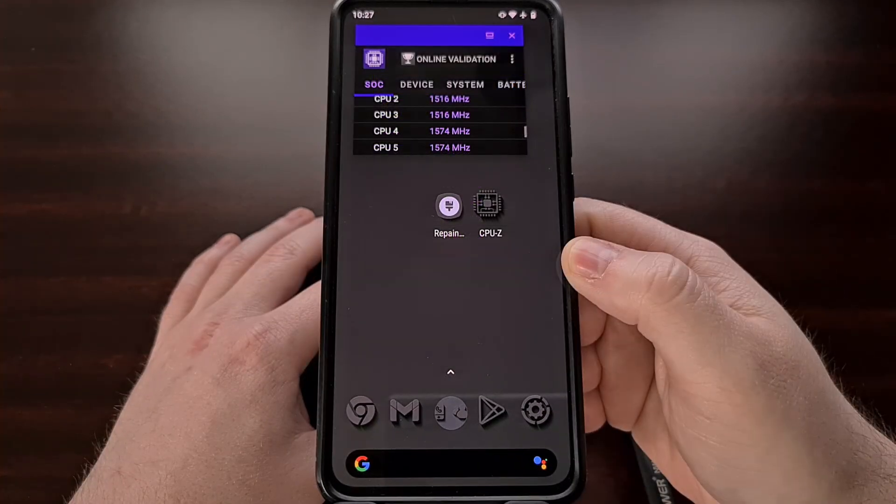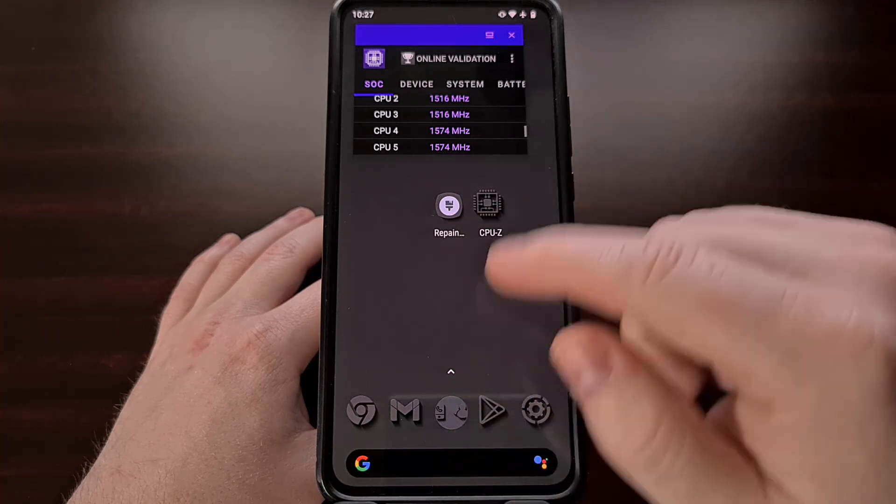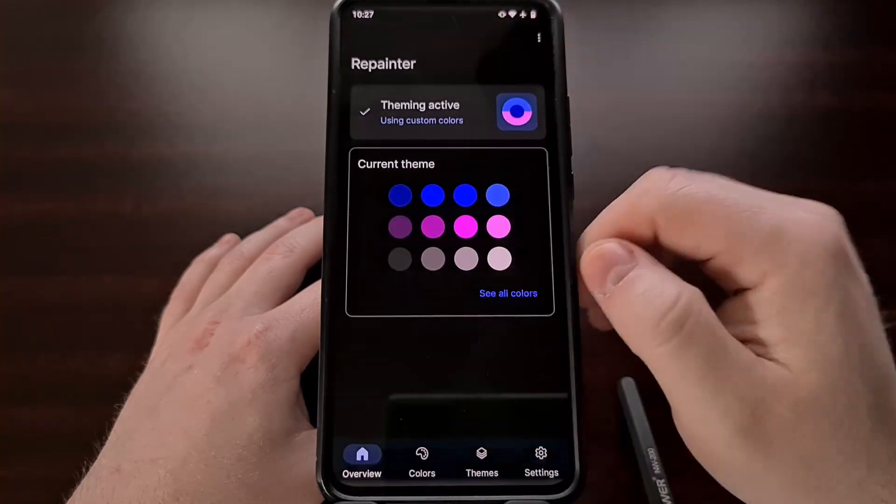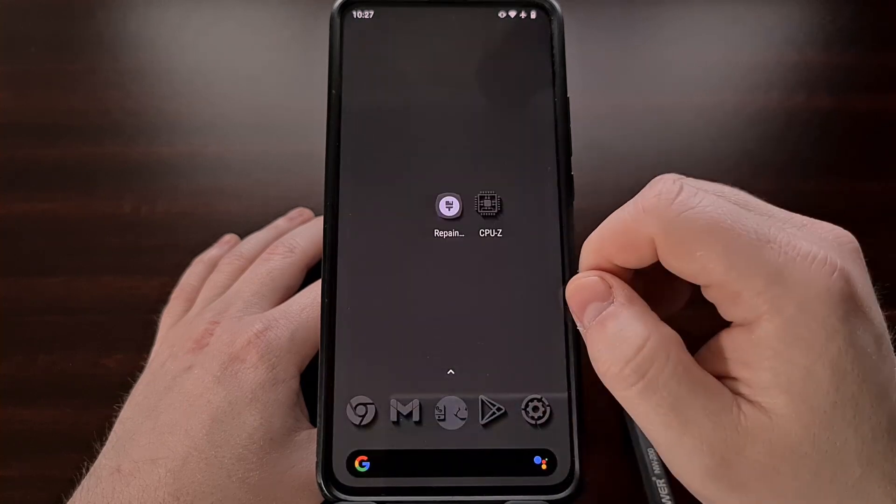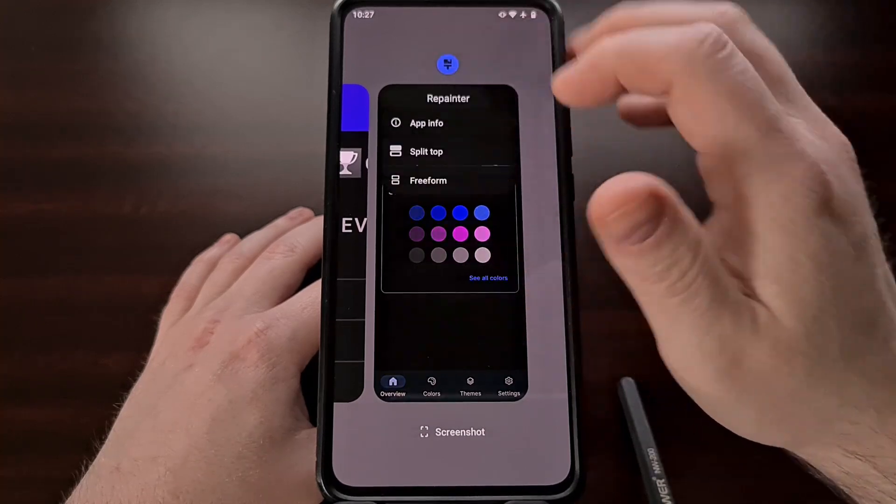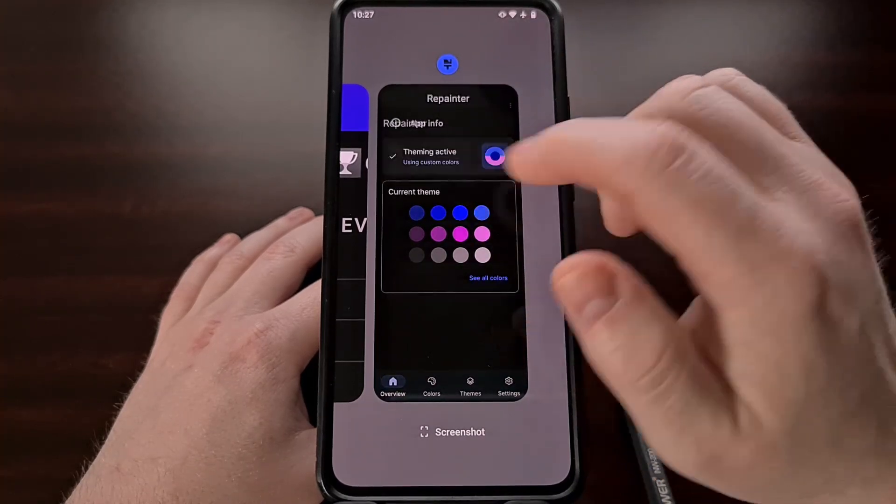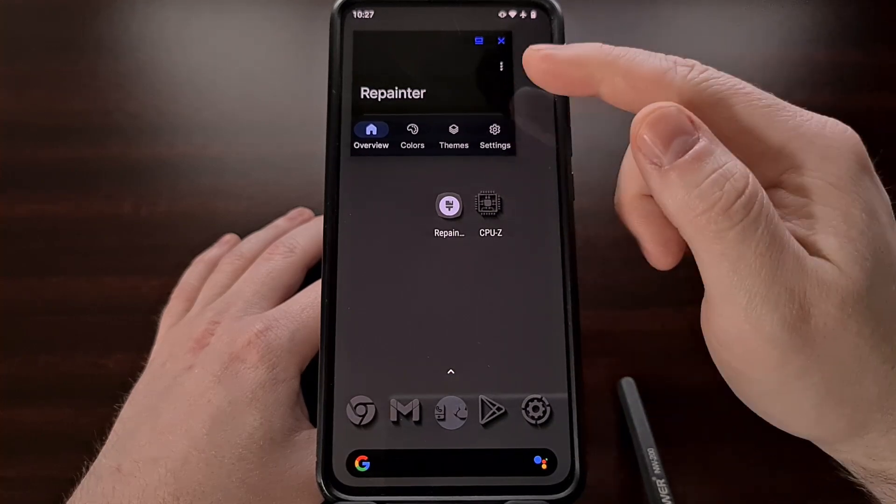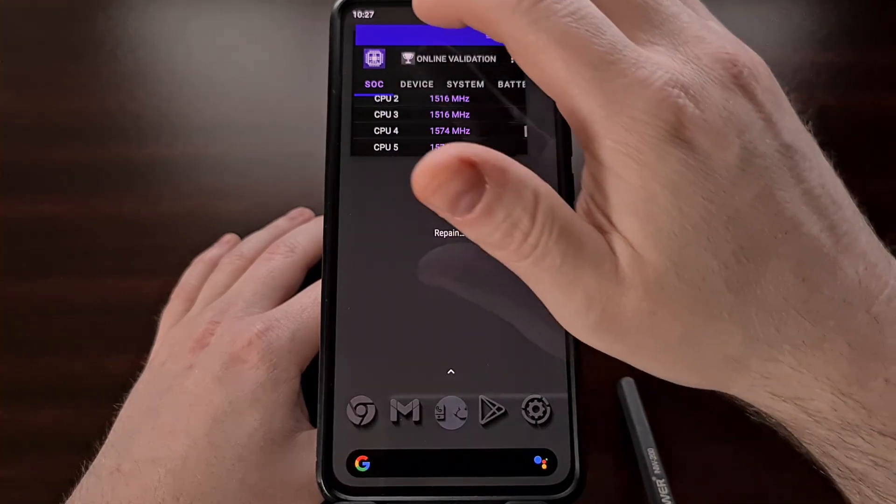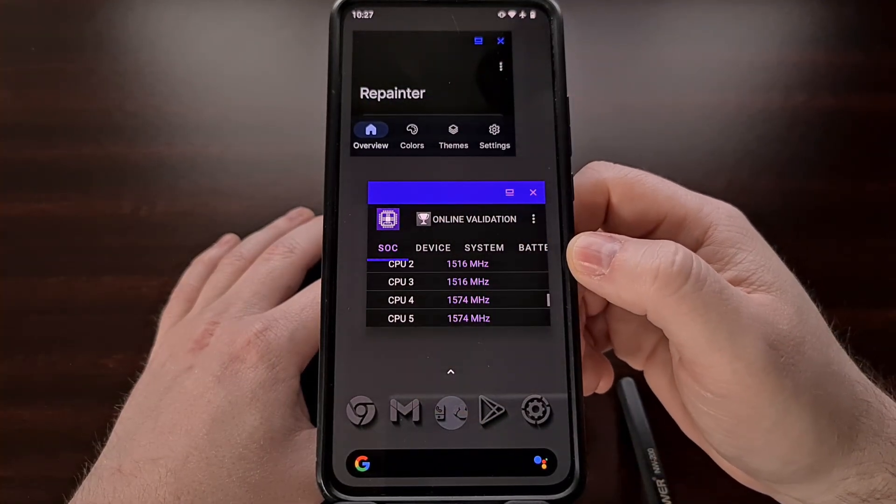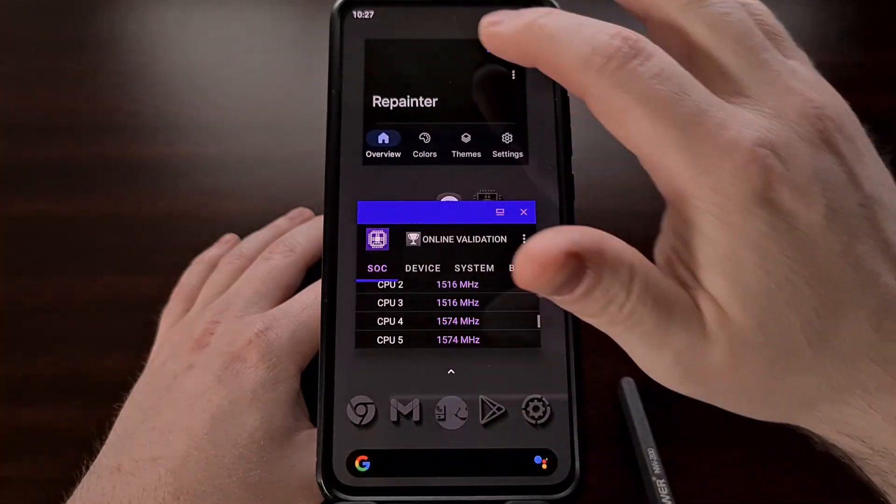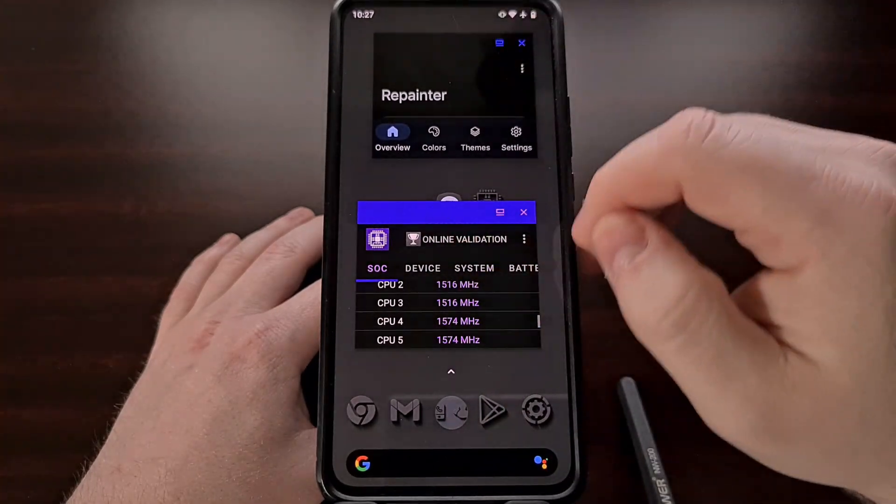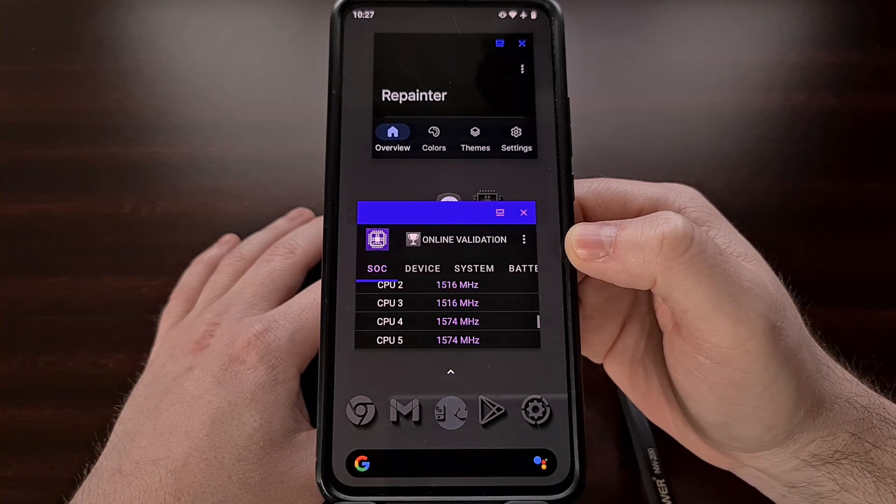You can set up multiple floating windows by first minimizing what we have here, opening up the second application that you would like to see in freeform, then going back to that Recents page and enabling freeform mode for that specific app. Now when we go back and open the original app that we had you can see it is still in freeform mode so we can have two different windows in freeform as floating windows on Lineage OS.